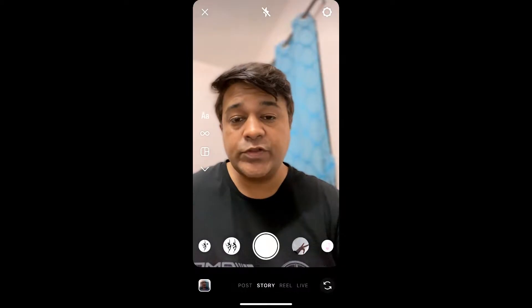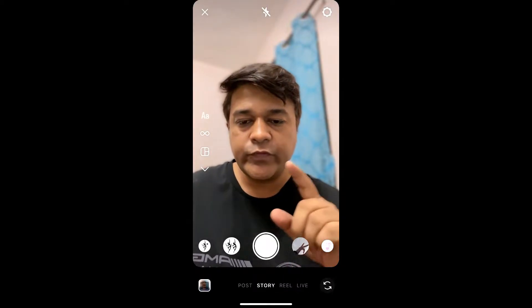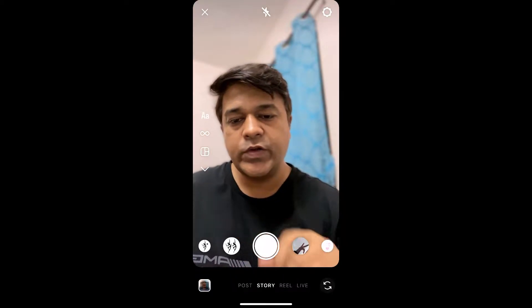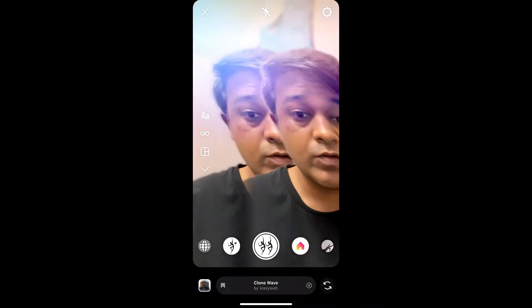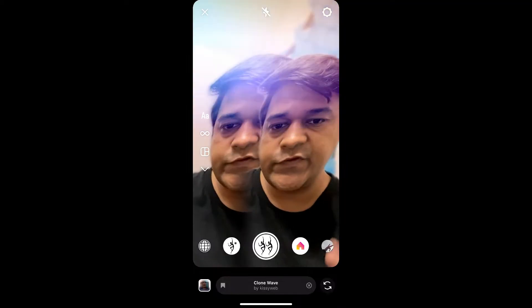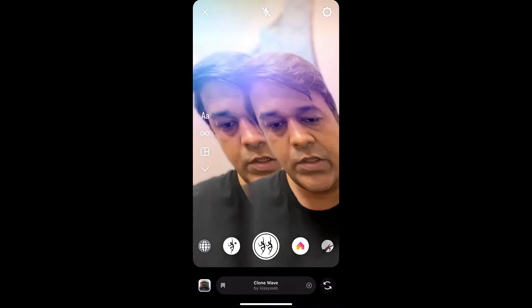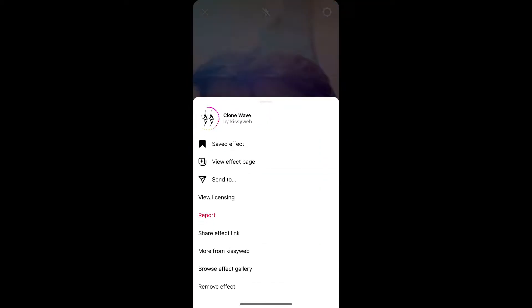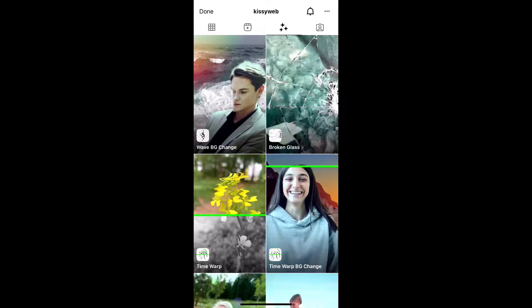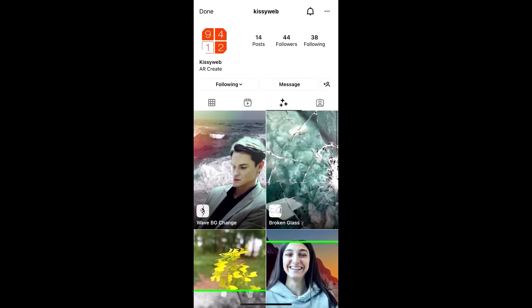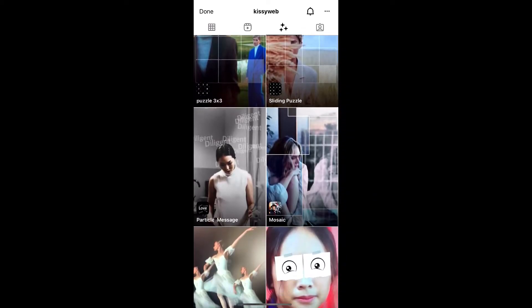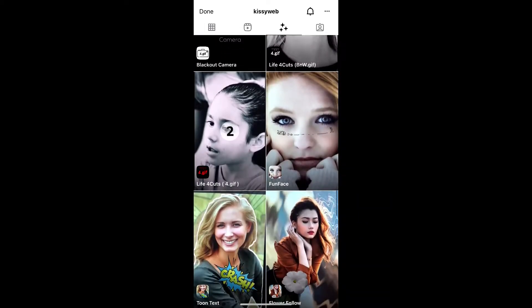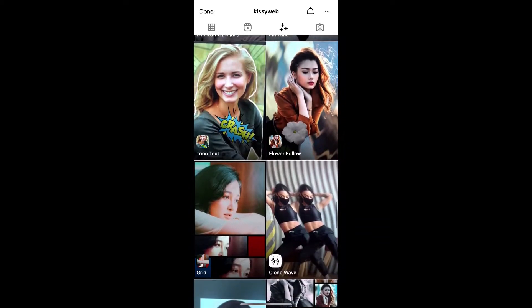Hey guys, what's up. In this quick video I'm going to show you how you can get this clone wave filter on Instagram. To get this effect, visit the creator profile — kissy wave is the creator of this effect. You can follow her to unlock all her filters on your Instagram camera.